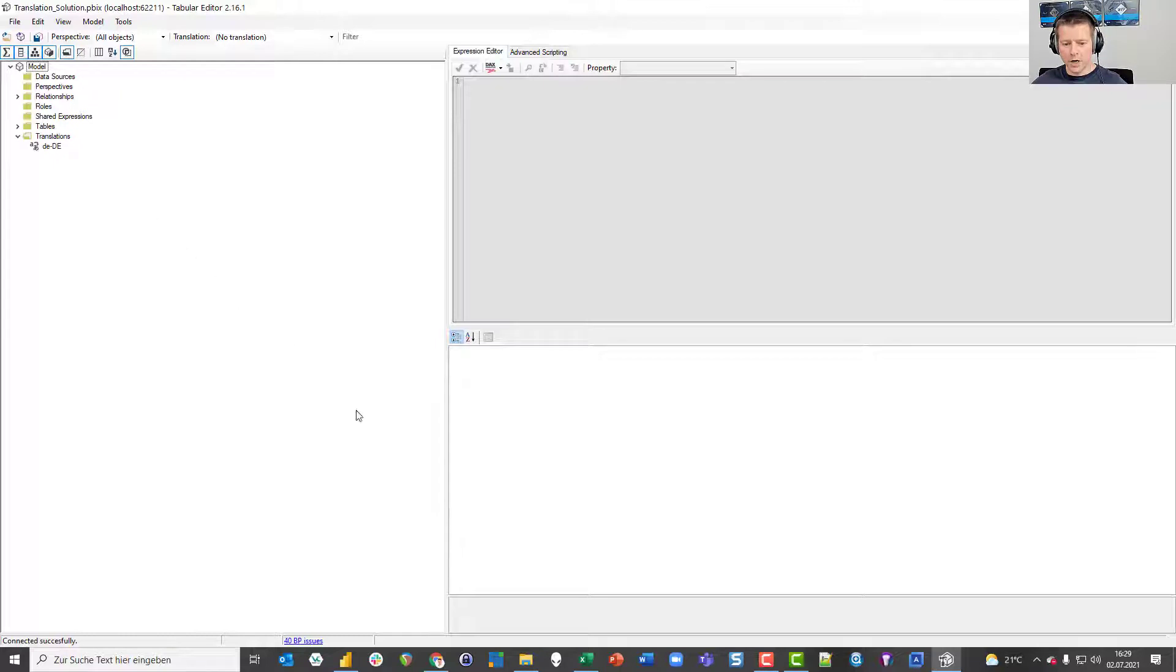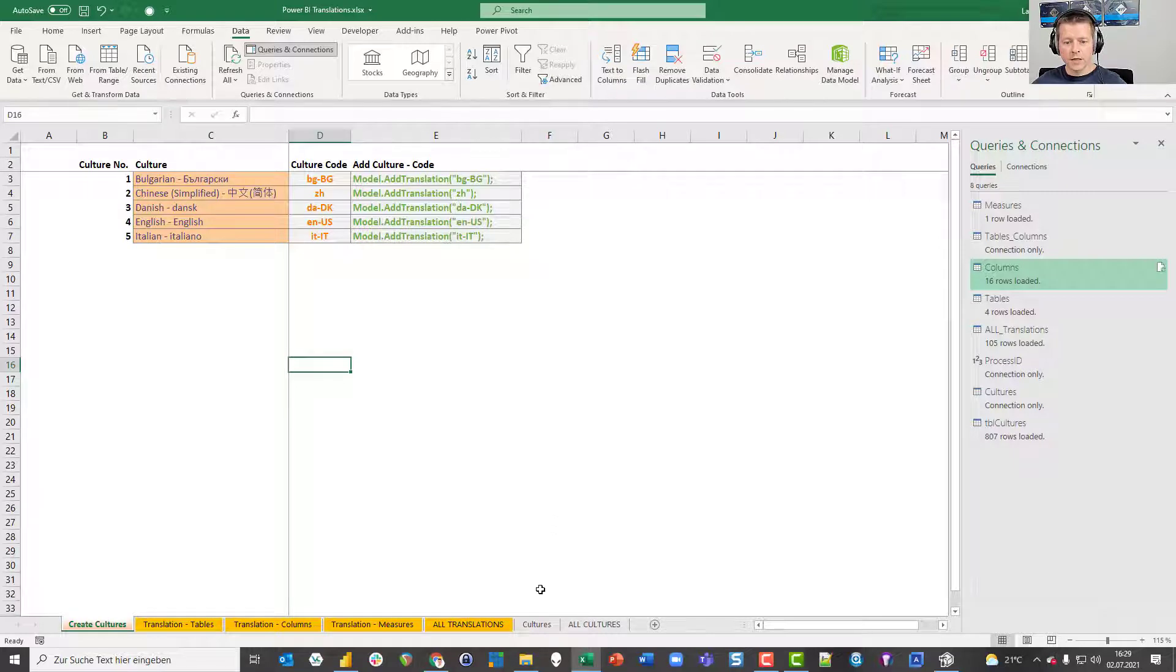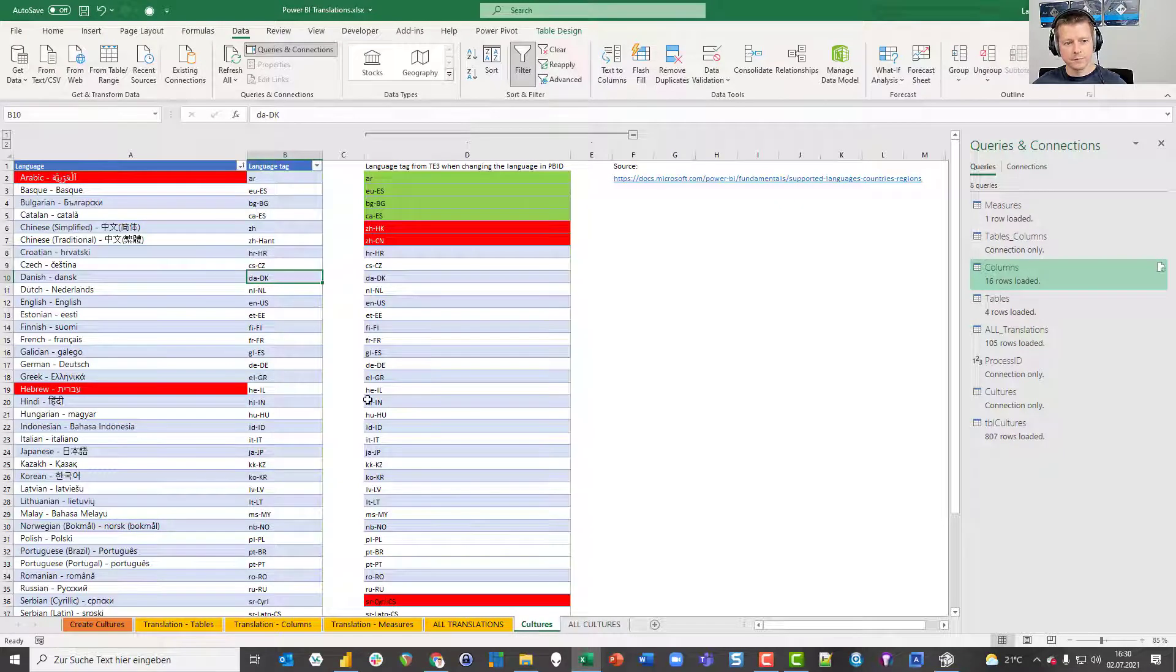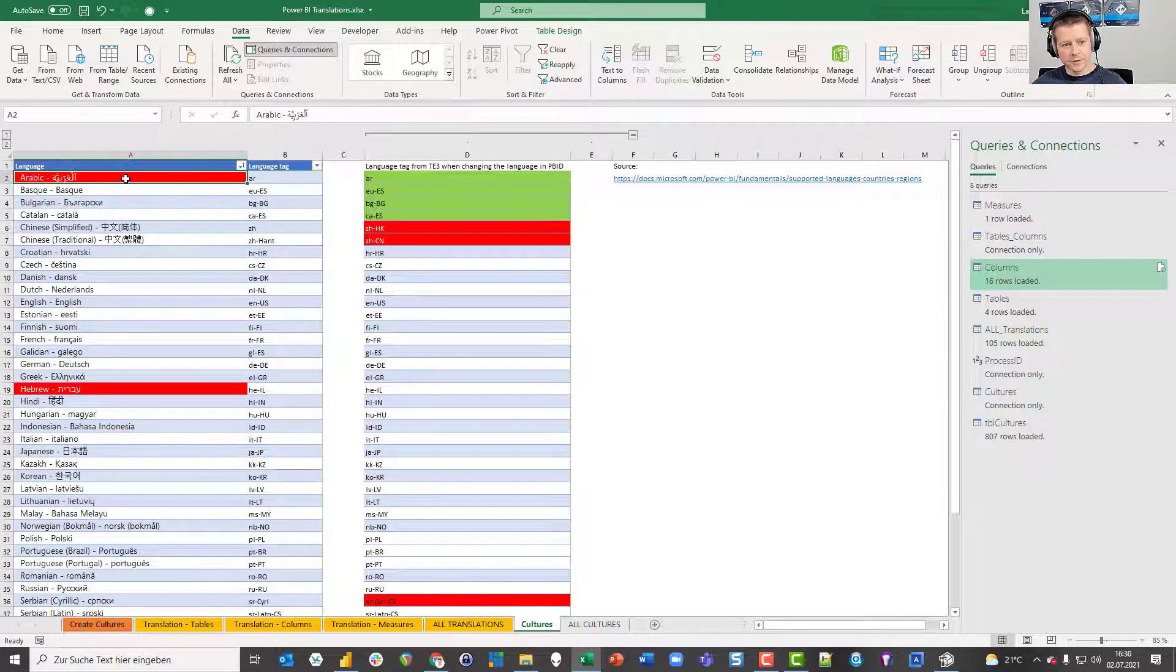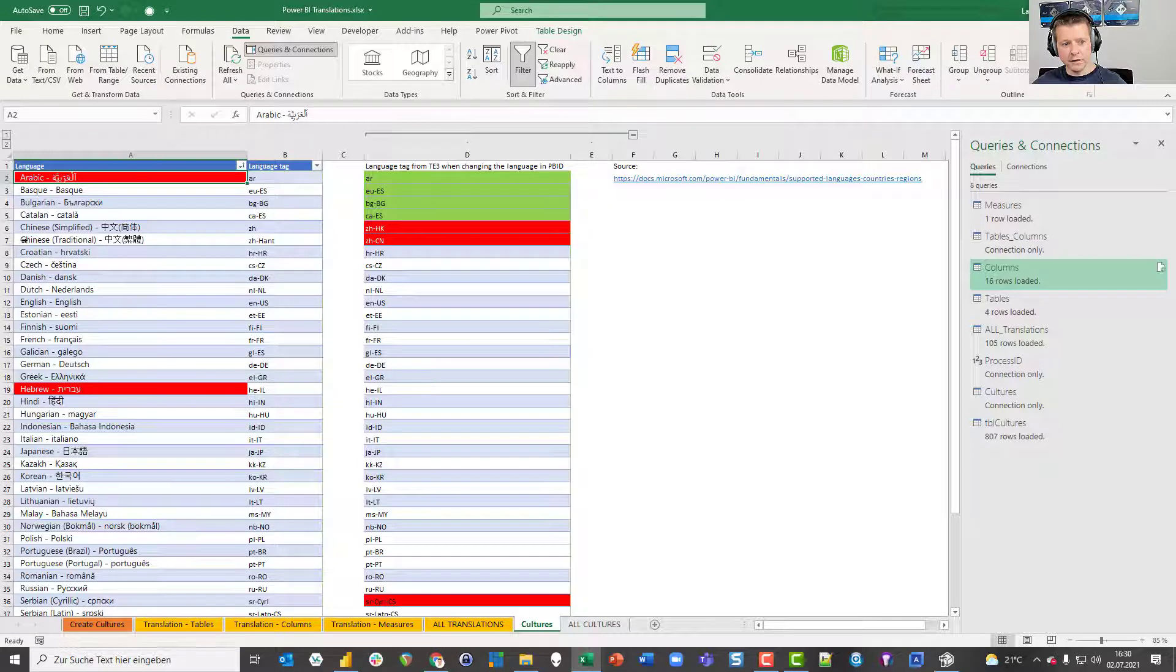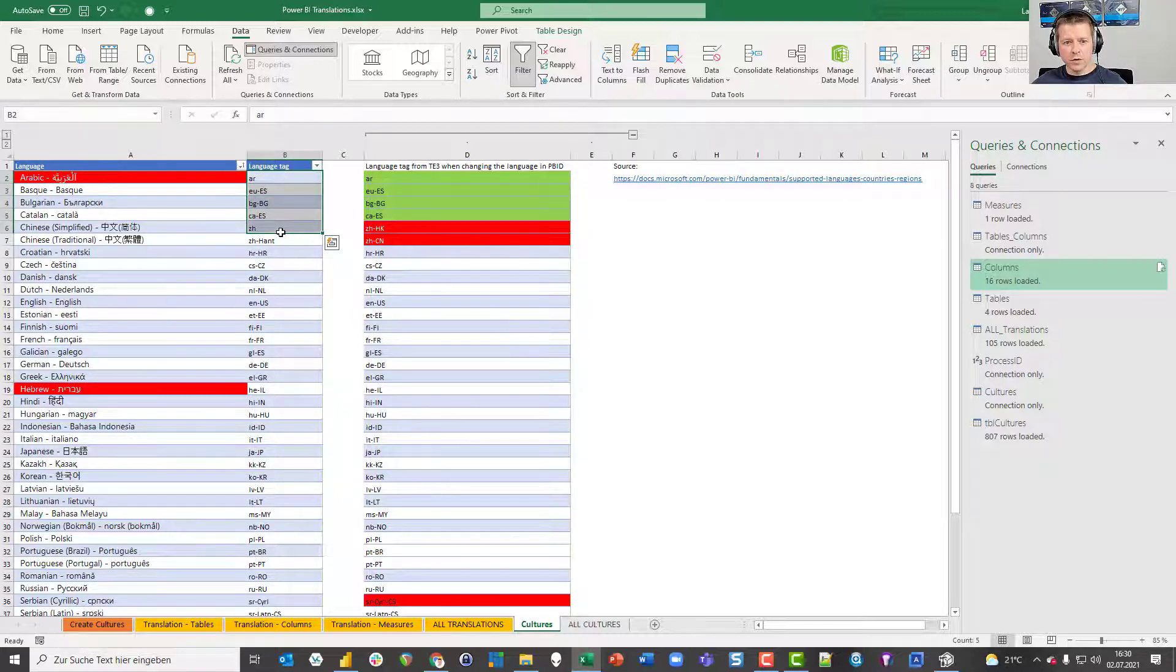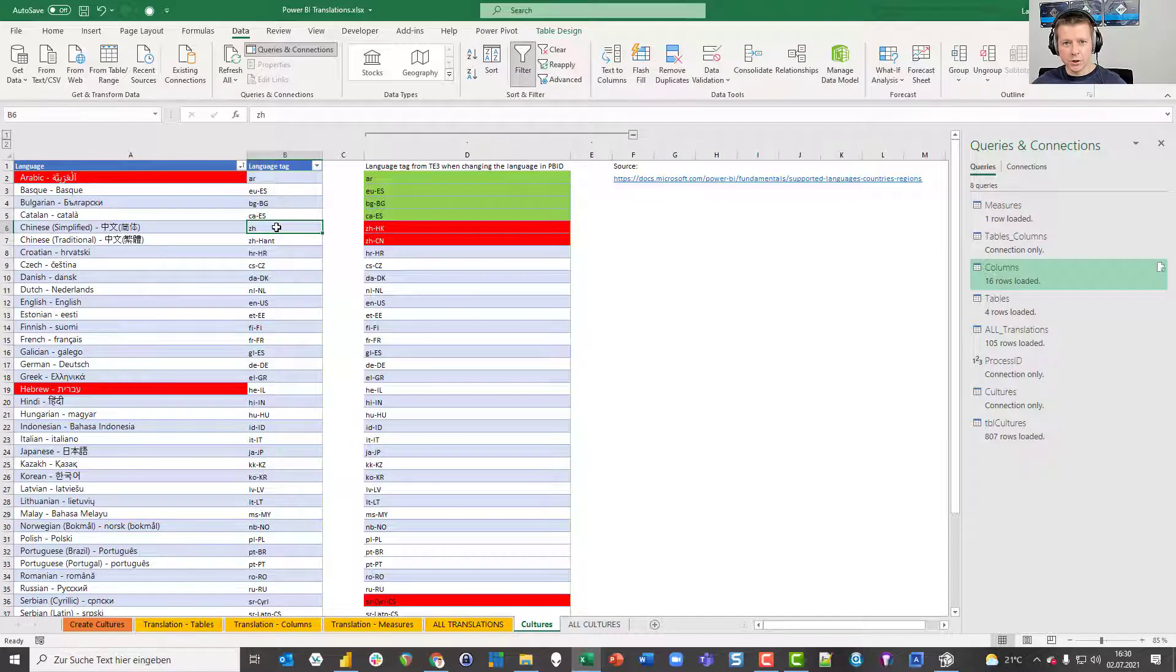Therefore I created my Excel file, and let's first take a look at this cultures sheet. I created this table where on the left side you see the language written down in its English name and its name in its original language. And on the right side you see the language tag or culture code. That was quite a bit of work because several languages have more than one single culture tag.